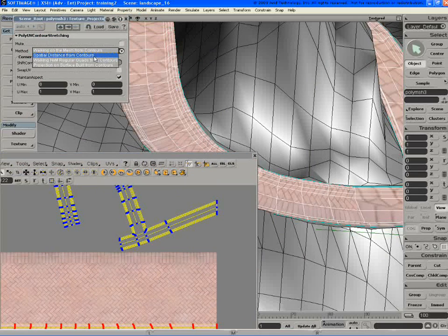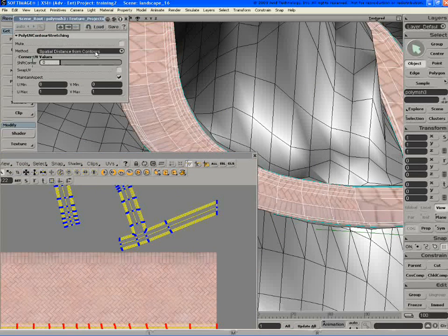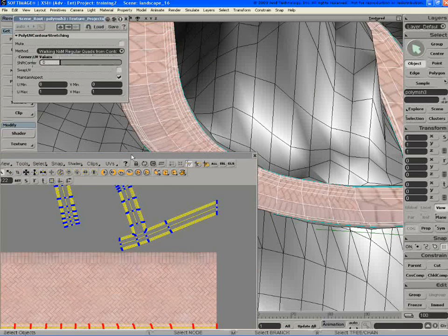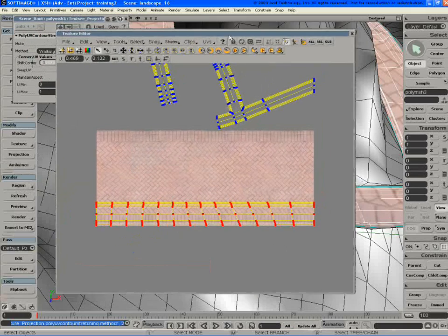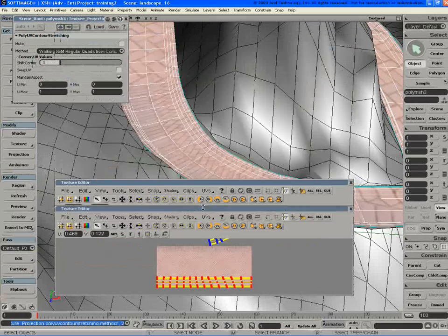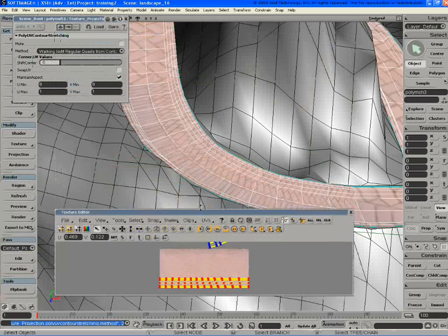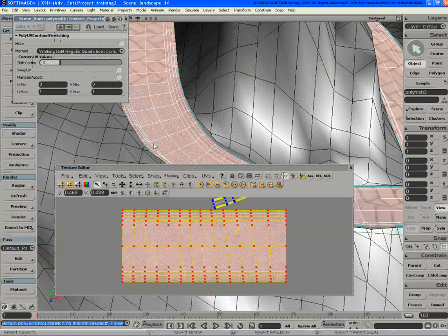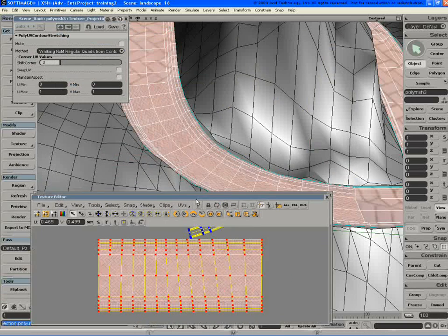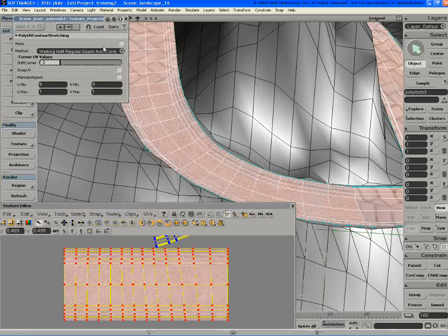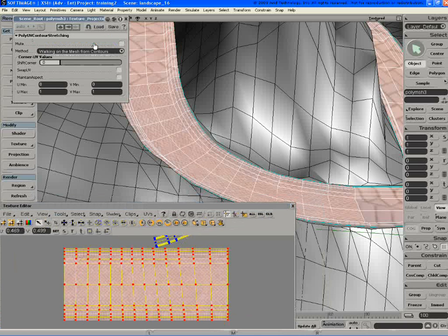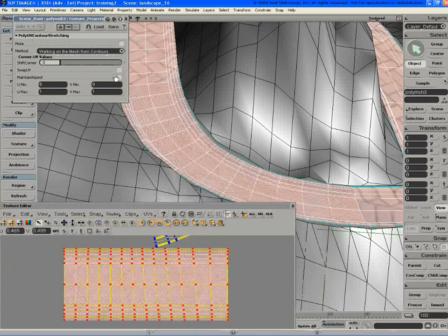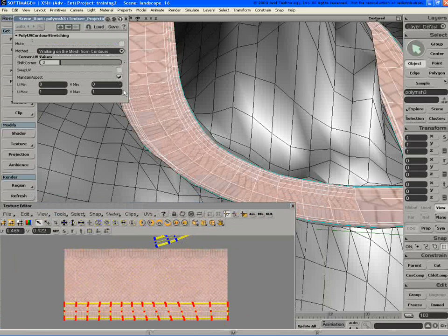You can contour it. There's a whole bunch of different algorithms you can do. You can walk the quads, which for this kind of modeling is actually the most predictable one. But if you're not doing quad-based modeling, it'll place it based on edge distance. You can maintain the aspect ratio.